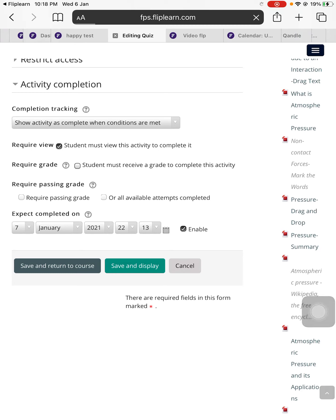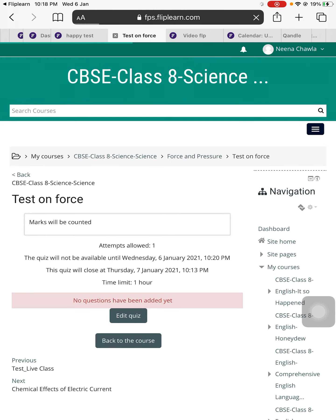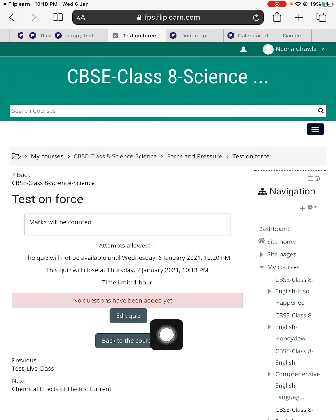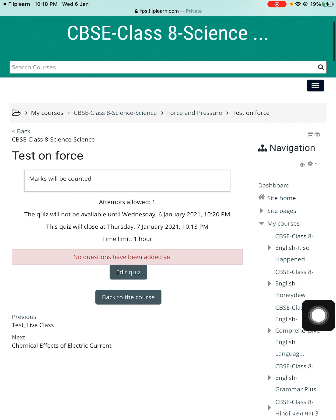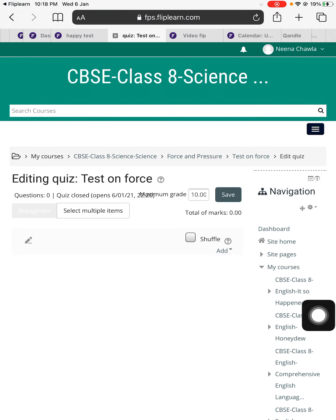Now teachers, I have filled the first form of the quiz, which covers the quiz settings. Now I'll go into the second form and add questions to it. You can see this particular test has been made, but no question has been added yet. I'll just press the 'Edit quiz' button and now I'll add questions.